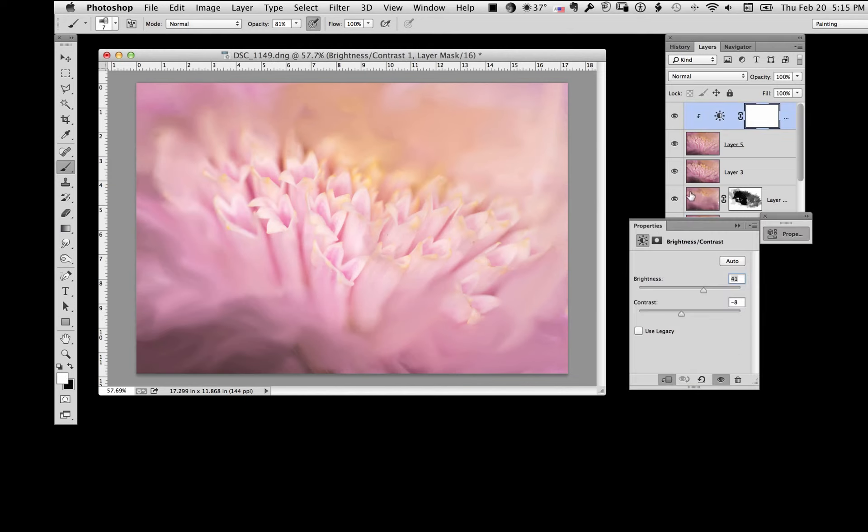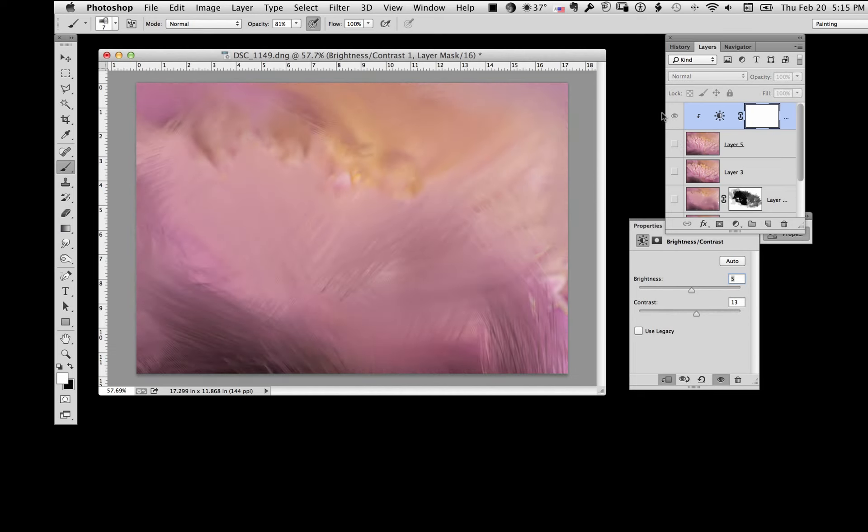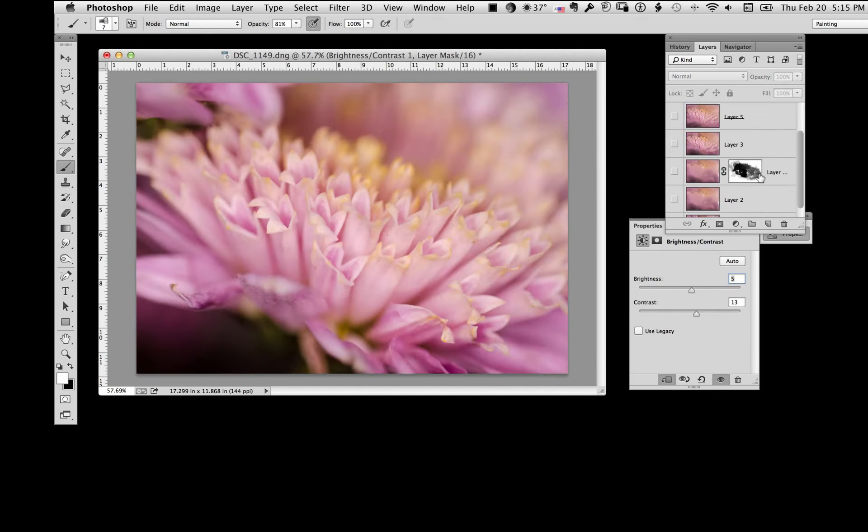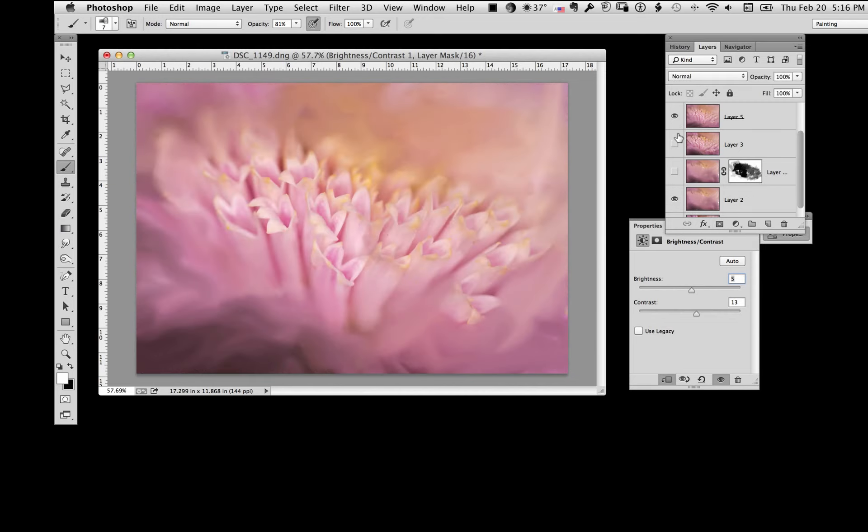You can always double click on this and you can go back in and say well I want to add a little bit more contrast and not quite as bright. Yeah that looks better than me. Now if we take out the background. There it is without. There it is with. Very fast, quick, easy way to make a background.